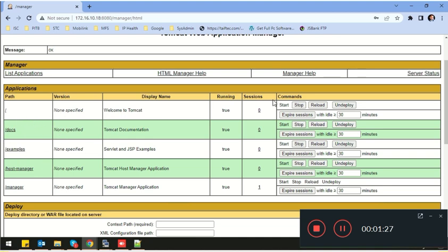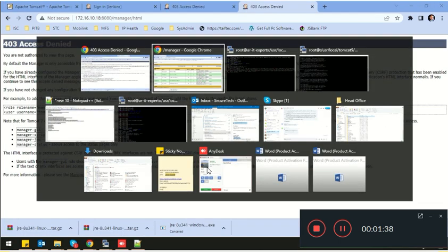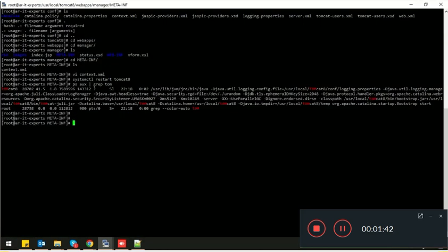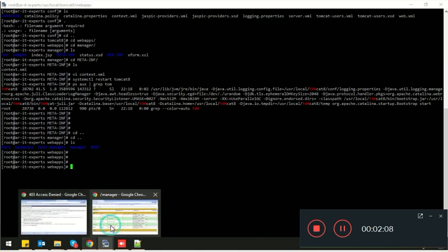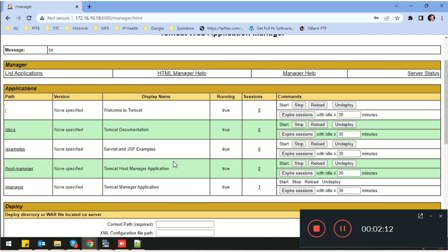Here are the default web applications deployed on Tomcat. You can start, stop, reload, or undeploy any application from here. If you want to deploy your Java application, compile it and copy your WAR file to the webapps directory. Once you copy the WAR file and restart Tomcat, your application will be deployed and visible in the Tomcat Manager. I think now you can easily install and configure Tomcat on your Linux servers.